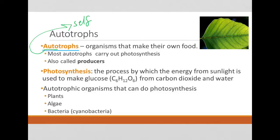Most autotrophs carry out the process of photosynthesis, and will typically be called producers — another word for autotrophs. When we get into ecology, we'll talk more about producers.